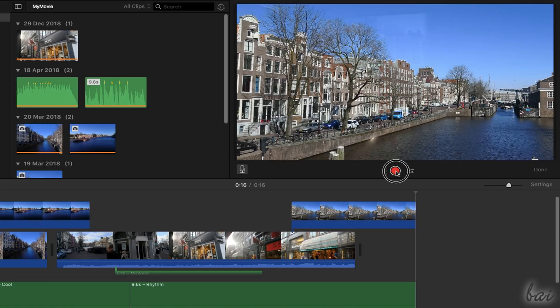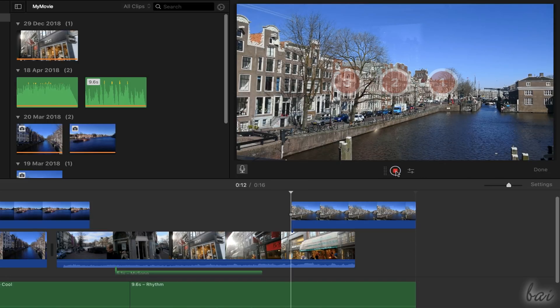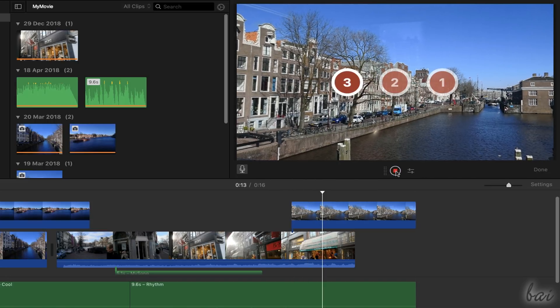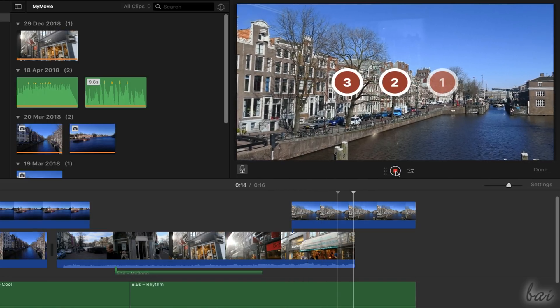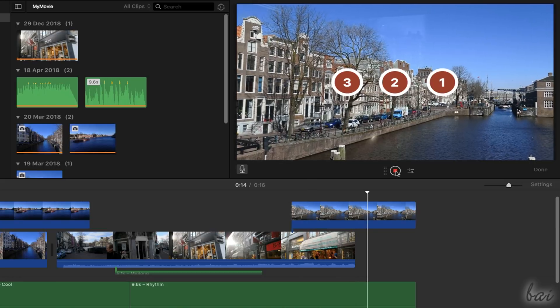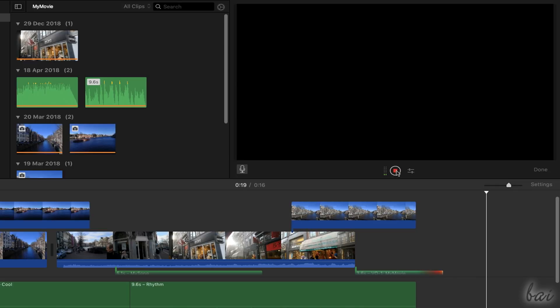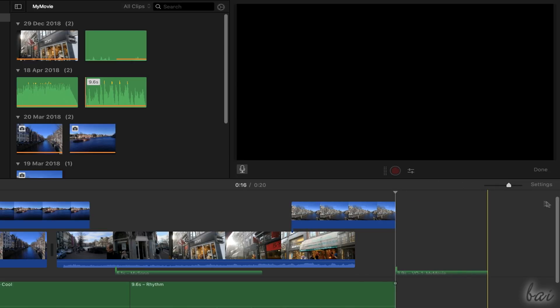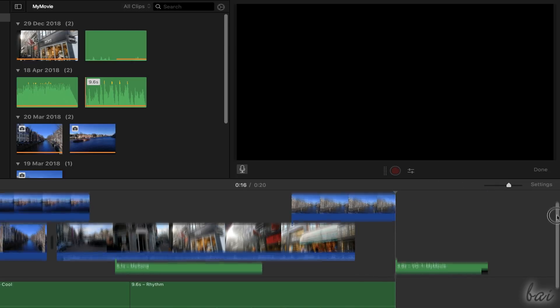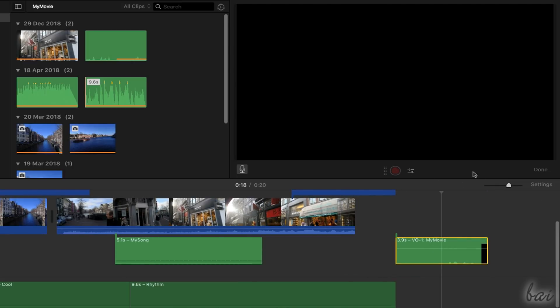When you click on the Record button, iMovie starts recording from the main marker after a 3 second countdown. Use the Stop button to stop the registration and Done to come back to the main player.